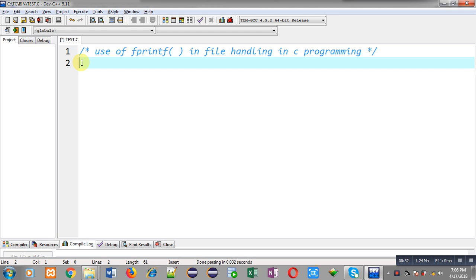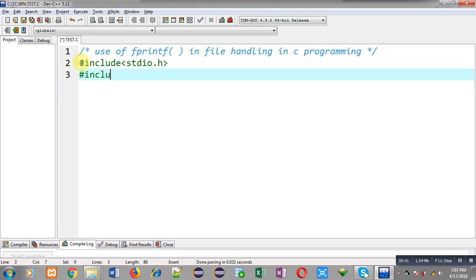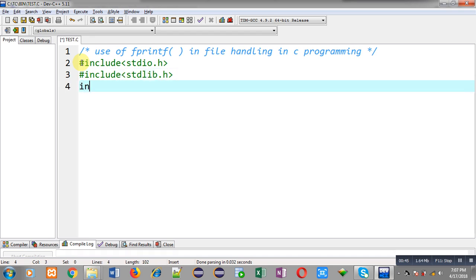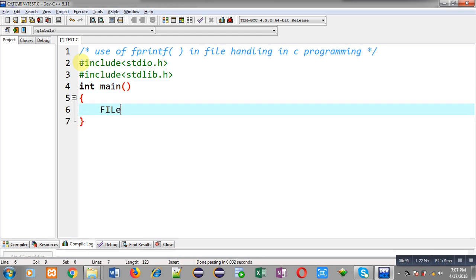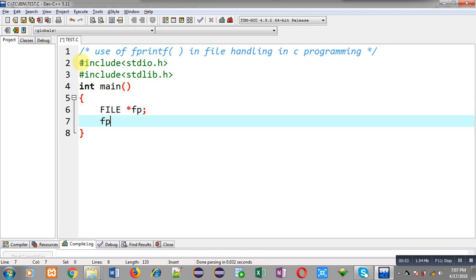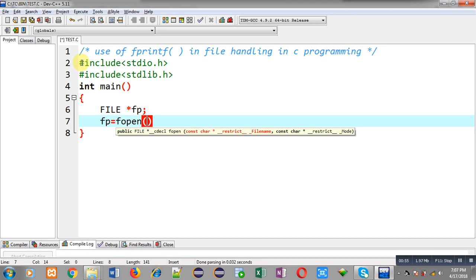For demonstration I am going to write a code. First I am including the header file stdio.h, then another header file stdlib.h. Then I am defining the main function, where I am declaring a file pointer. Now I am going to open a file whose name is demo.txt.